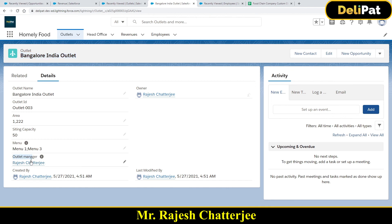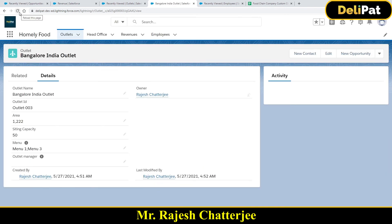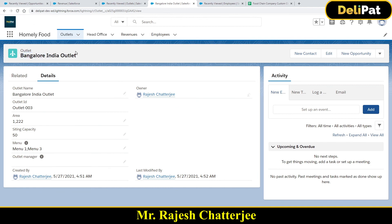The outlet manager was Rajesh — Rajesh's data has been deleted. Let me refresh the page. After refreshing, the Bangalore India outlet record is still there — it still exists. The only change is the outlet manager field has become blank, because that manager's data was deleted from the employee object. This is what happens in a lookup relationship — there is no dependency, child and parent are independent. If you delete the parent, nothing happens to the child; only the relationship field becomes blank.